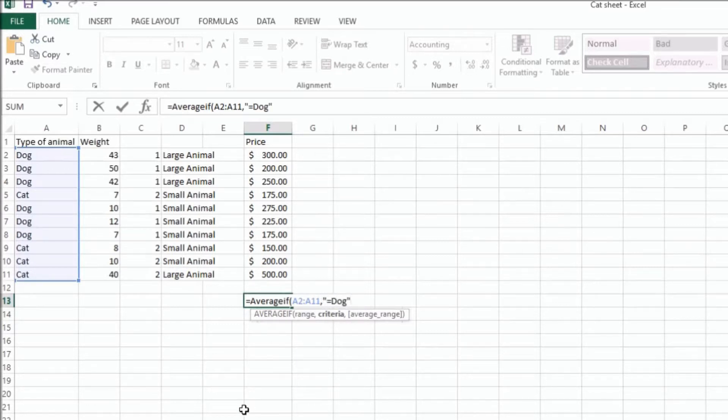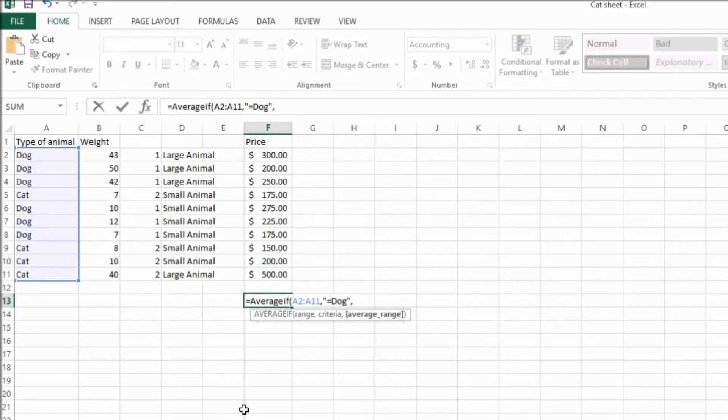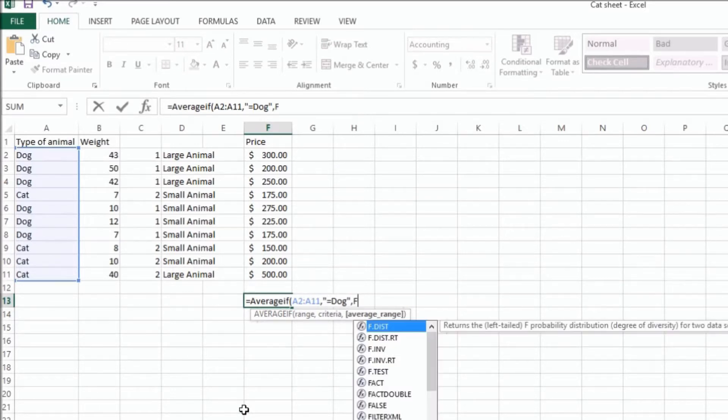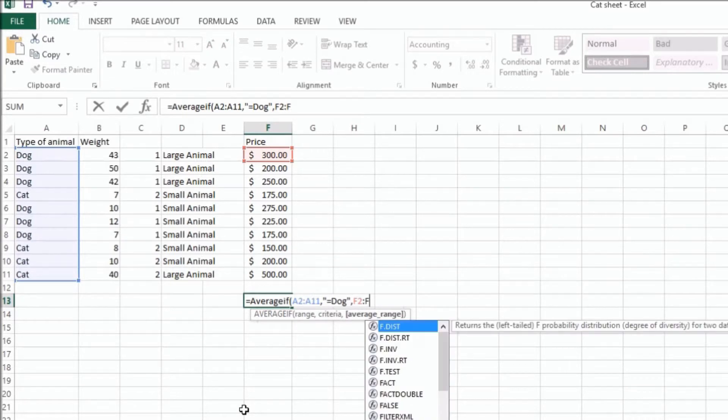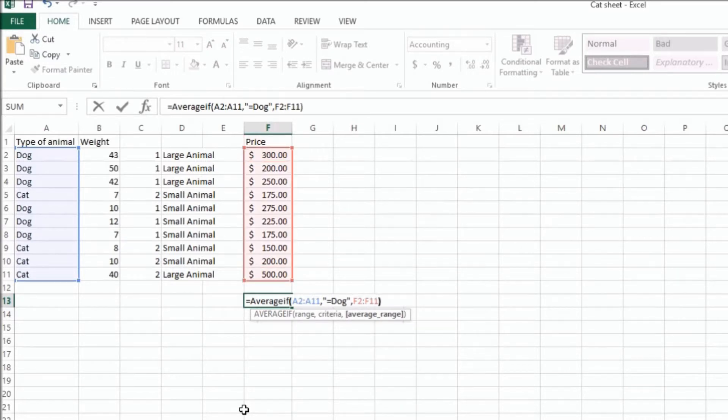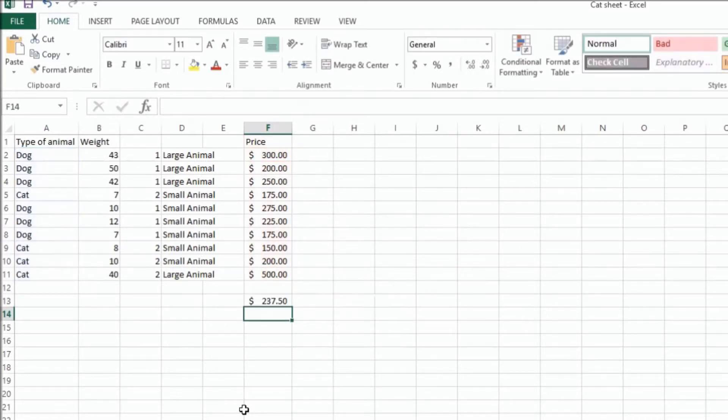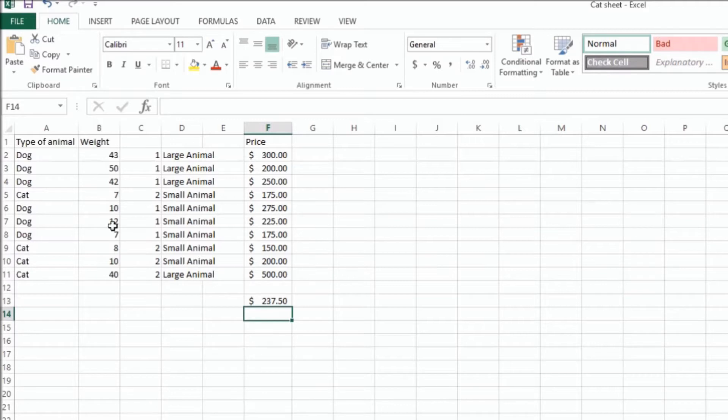And then the range that we're actually going to average is F2 to F11. And if you notice the number before, it was 237.50 when I did it manually, and it's the same number now.